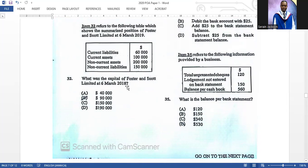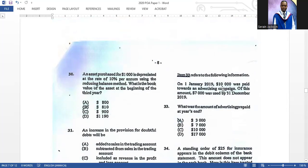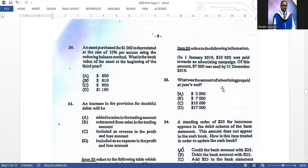Item thirty-two refers to the summarized position of Foster and Scott Limited. What was the capital at 6th March 2018? The correct answer is ninety thousand dollars — assets minus liabilities. Item thirty-three: on 1st January 2019, ten thousand was paid toward an advertising campaign; seven thousand was used by 31st December 2019. What was the advertising prepaid at year's end? The correct answer is three thousand dollars.